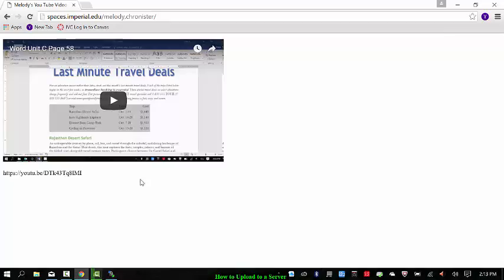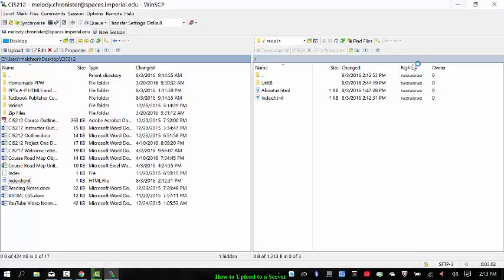So we'll go through and go over how to add in YouTube videos to your websites in the future. But this is how you can use WinSCP to put your documents on the web. Hope you enjoyed it.